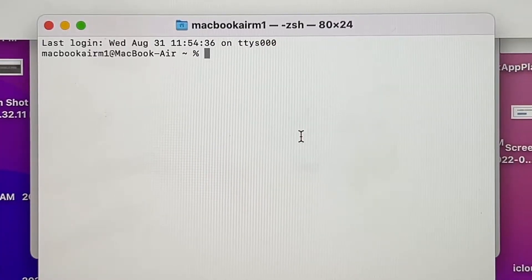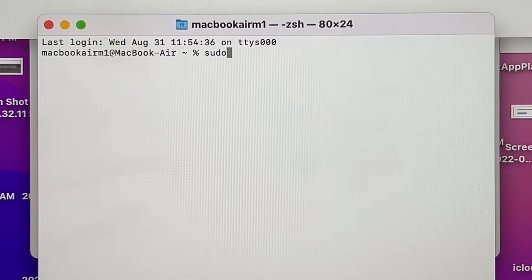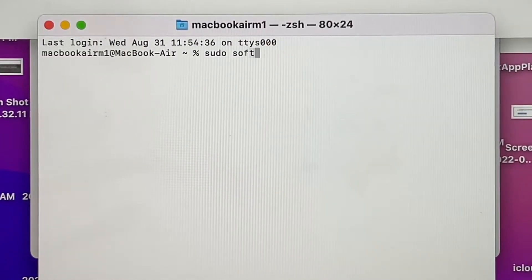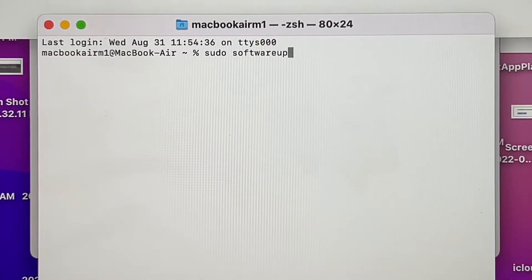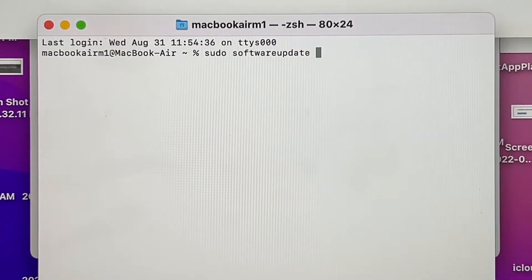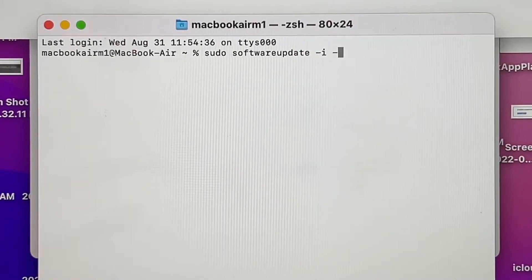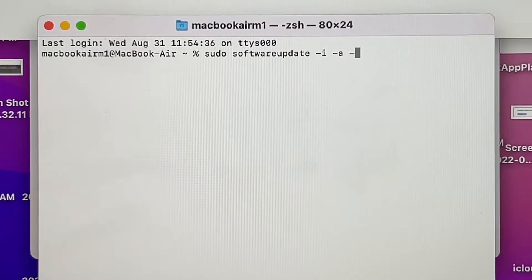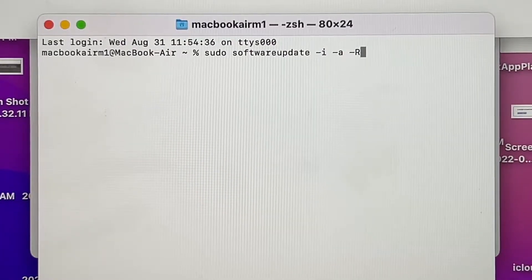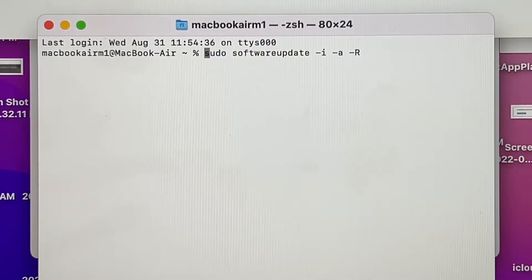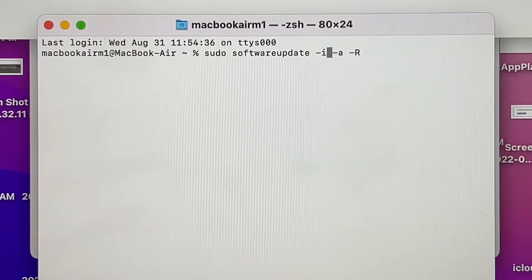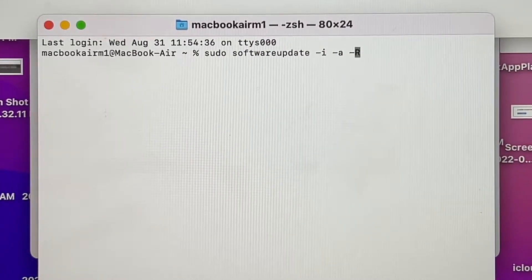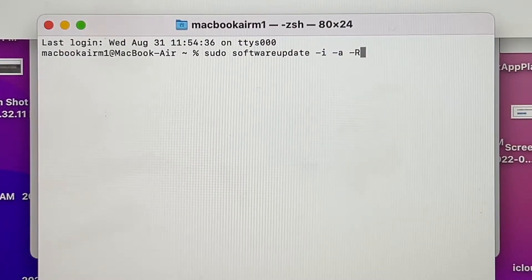All right, okay guys, so what I need to type is sudo softwareupdate -i -a -R and that should be it. You put sudo here to get root privilege, you put -i to install, -a for all, and -R to restart. That's all you need to update your MacBook.